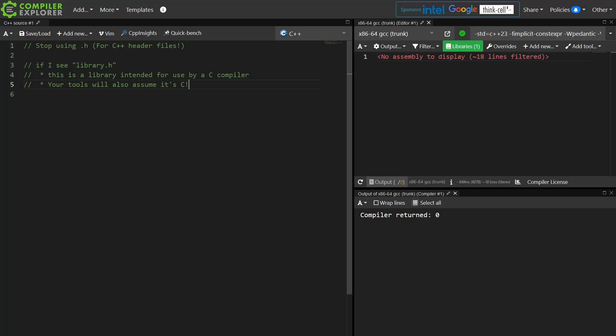Those are my two main points for why if I see .h I can't make any useful assumptions about this thing.